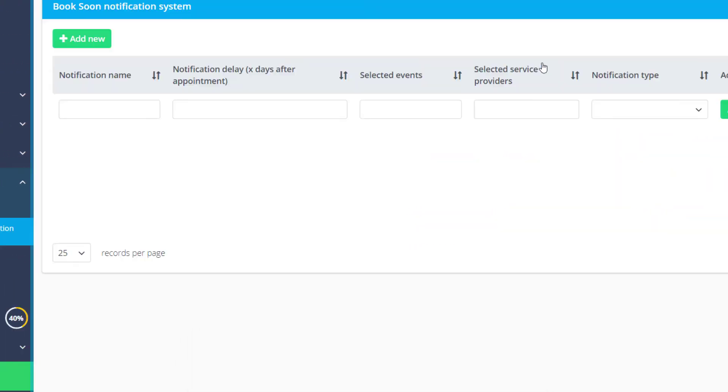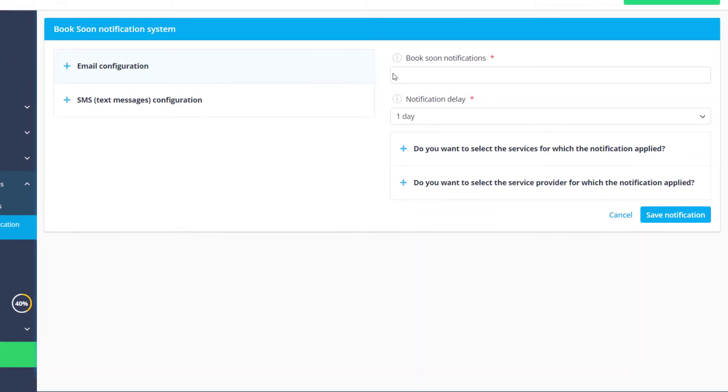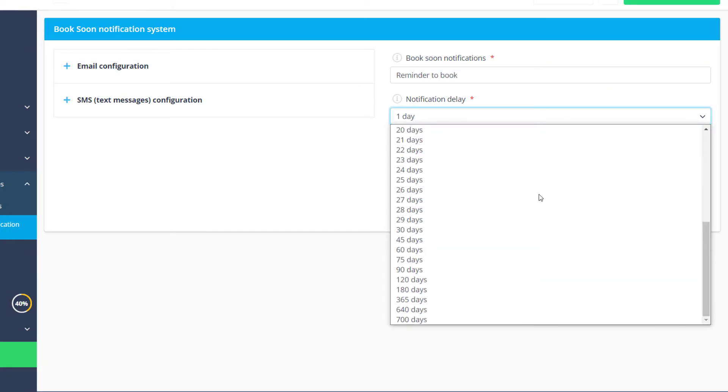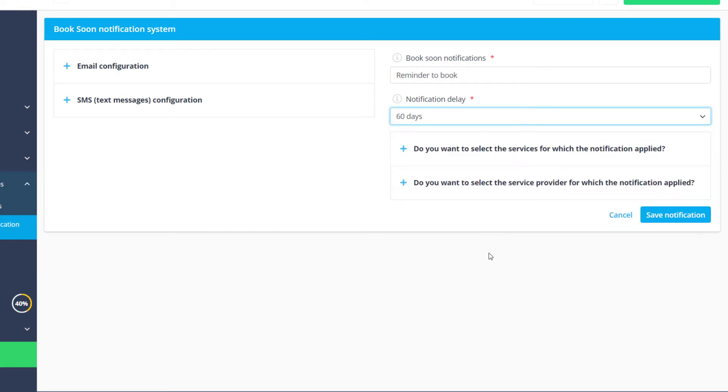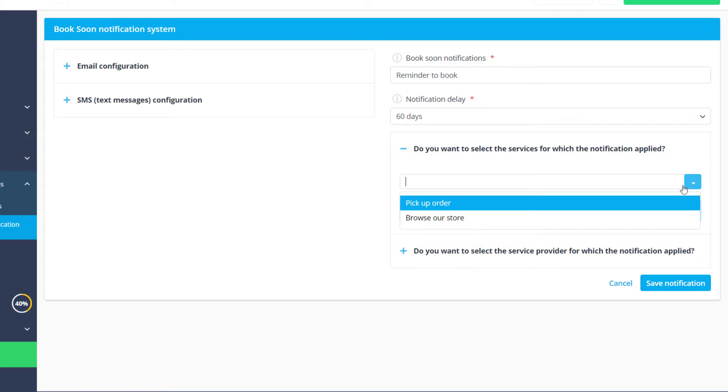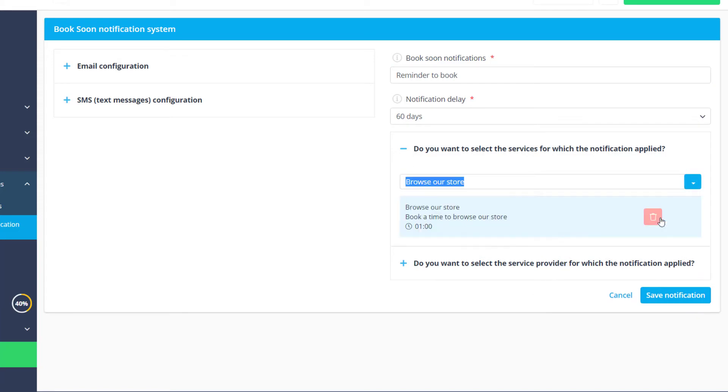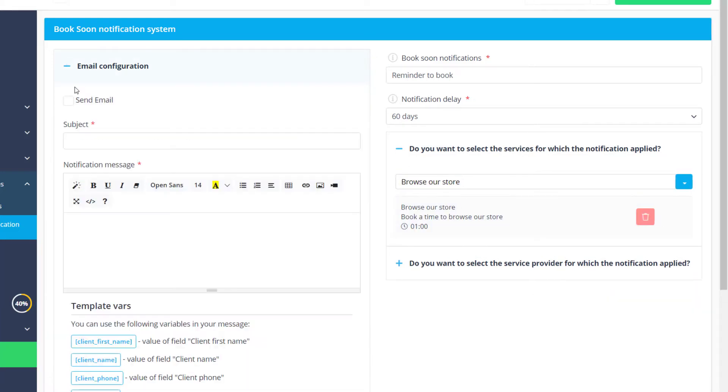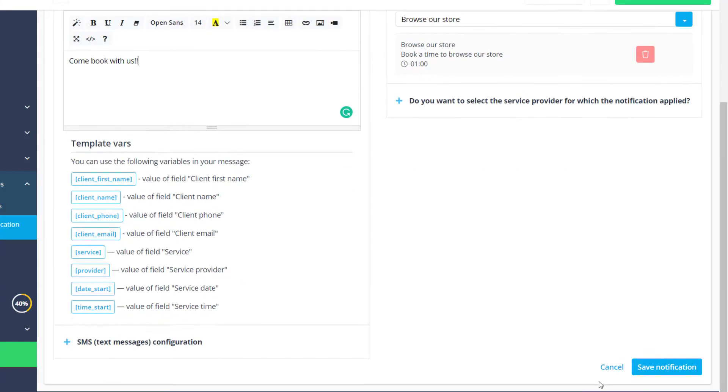We can go to its settings to add a template. Let's add a name, specify the delay and choose the service it should be applied to. On the left we can twirl open the email and SMS configuration to enable and add the contents of the notification.